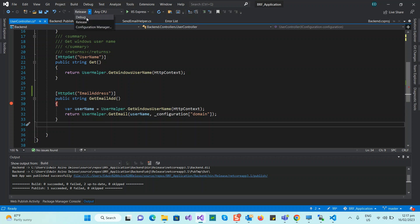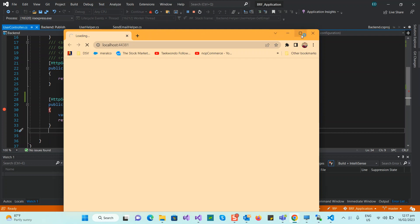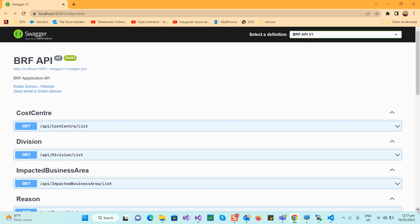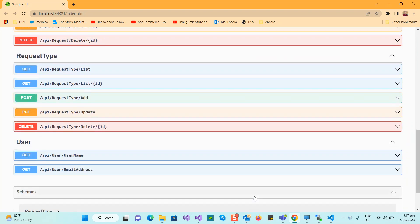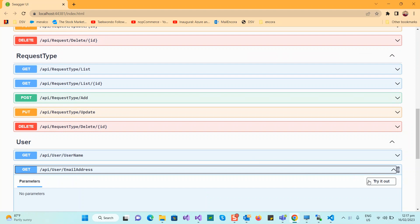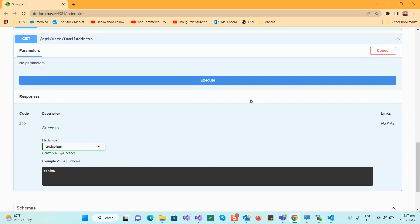I just deployed it on the web server. On my local machine when I run it, it will return null because, as I said, I'm not connected to the domain. But this is still a very quick and simple sharing: if you're building an application with Windows Authentication, you already get the username automatically, and this is how you get the corresponding email address.